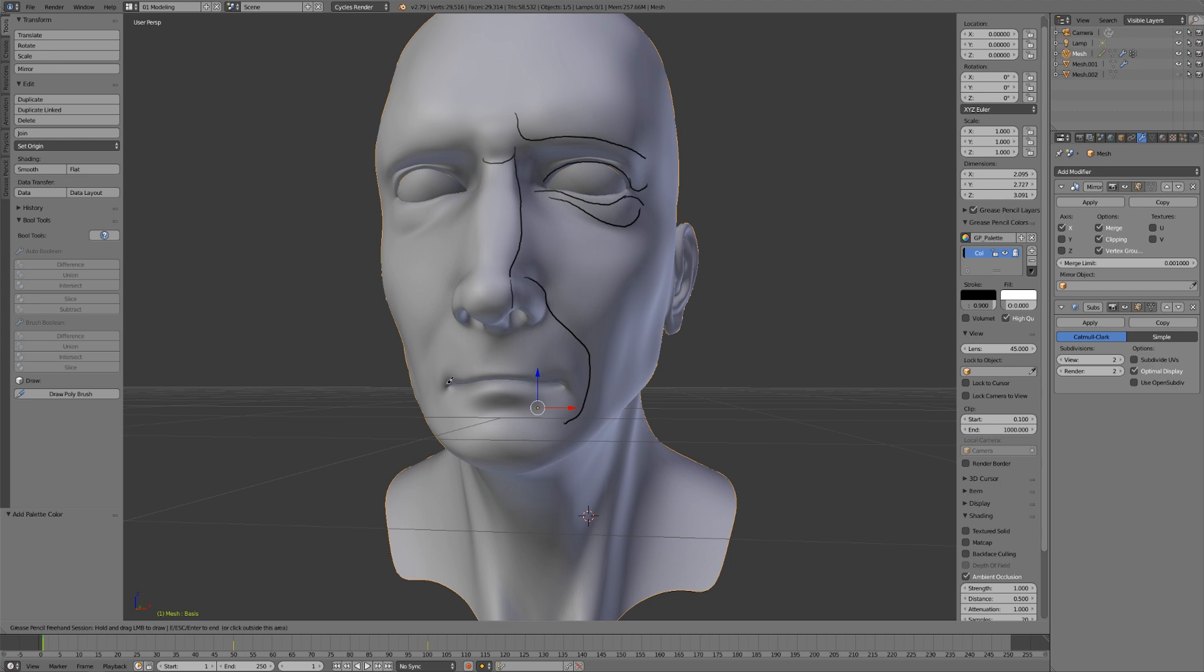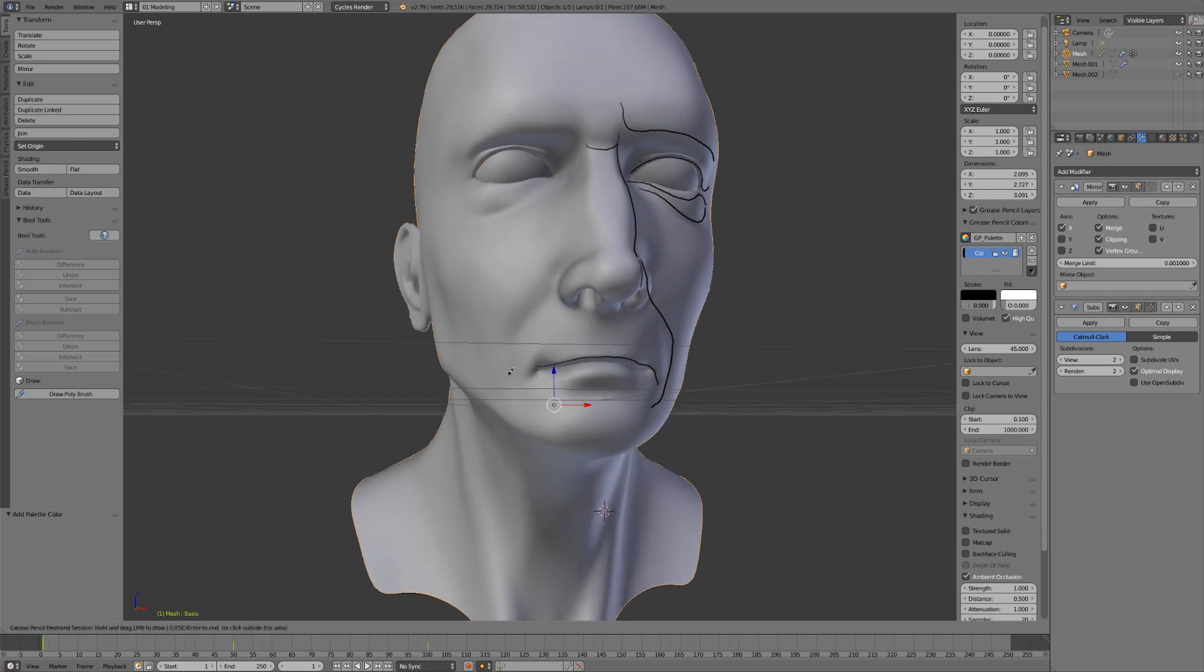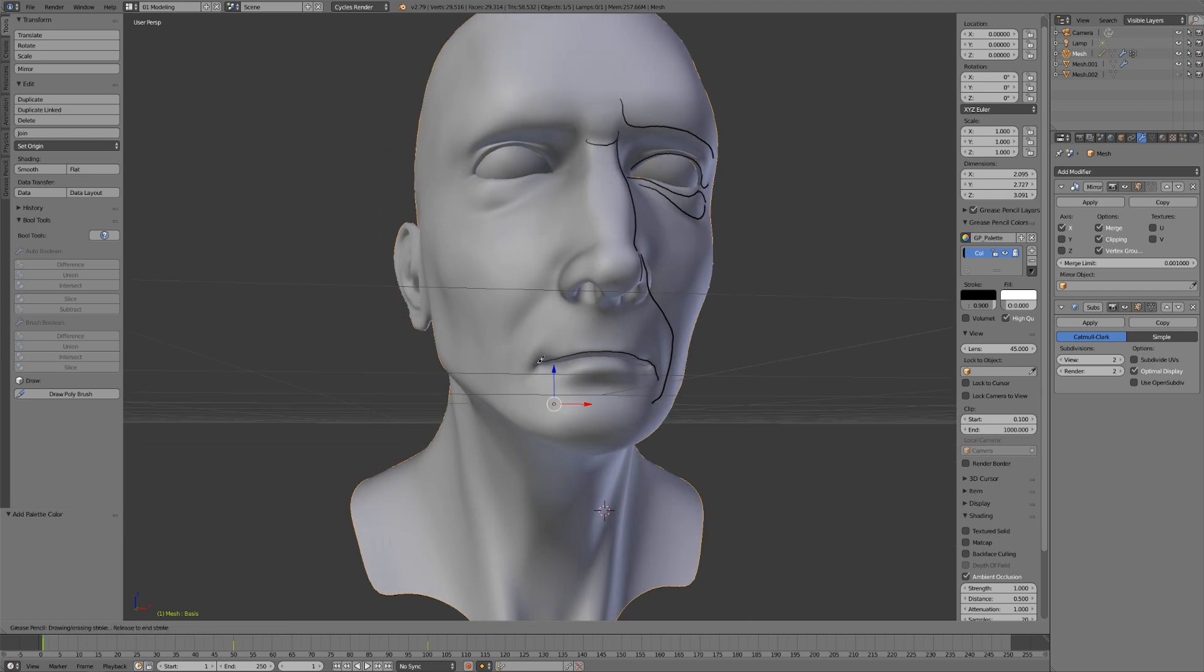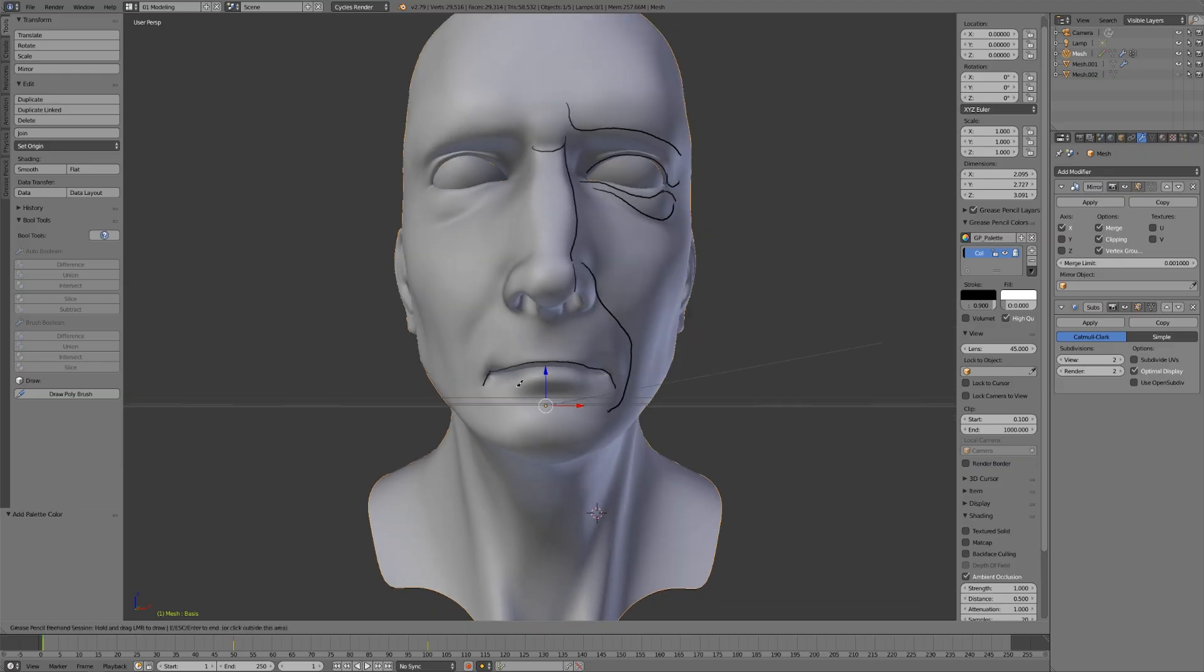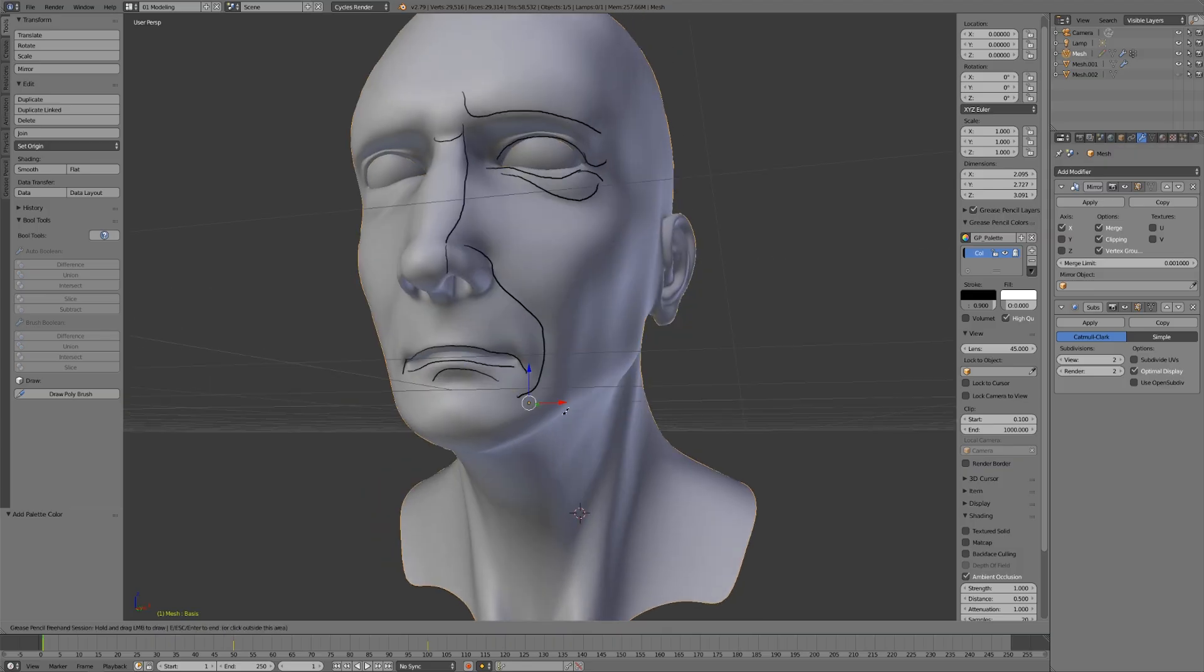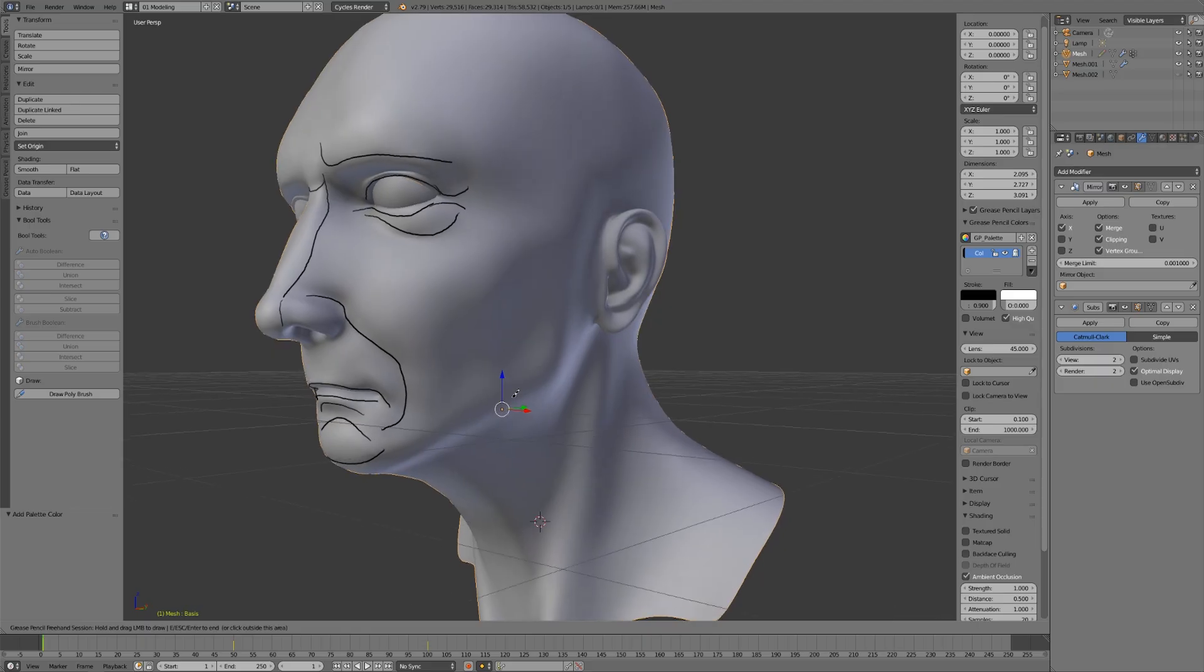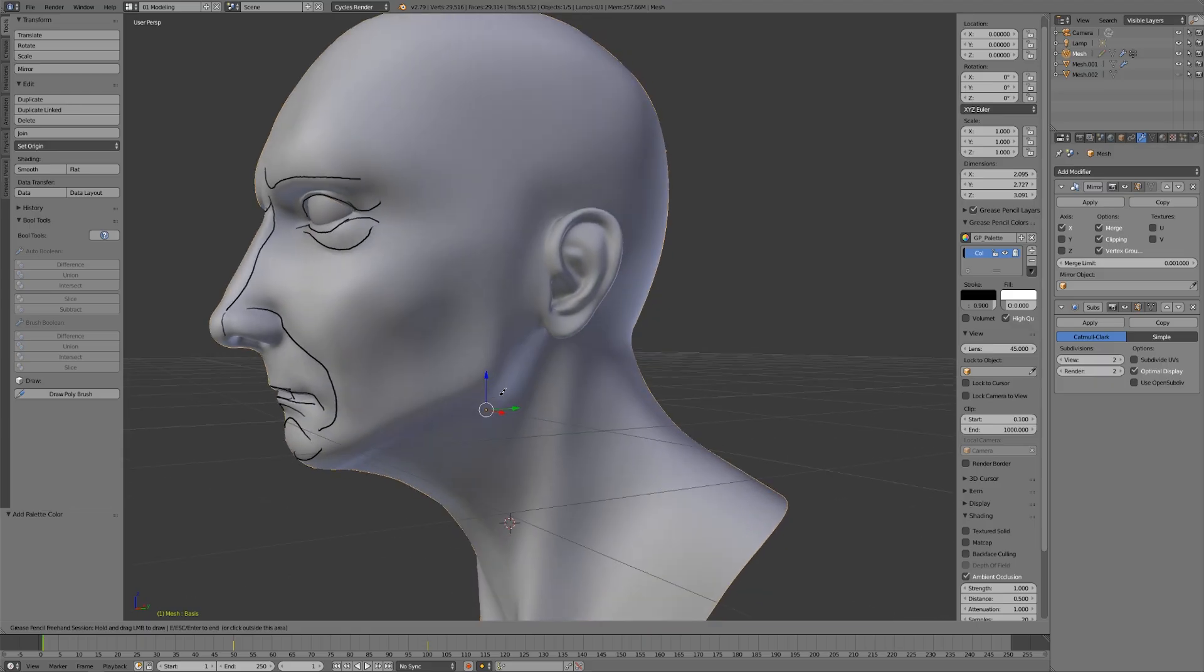We have the crease that runs from the nostril down to the cheek and around the mouth. Of course we have the lips, defining the shape of the mouth and how those flow downwards. We have the top part of the lips, the bottom part, and the chin.